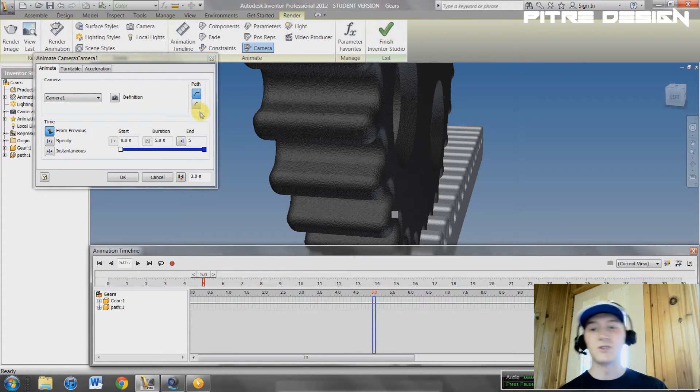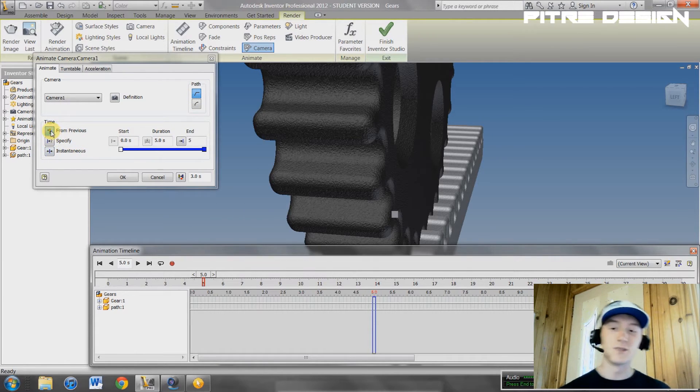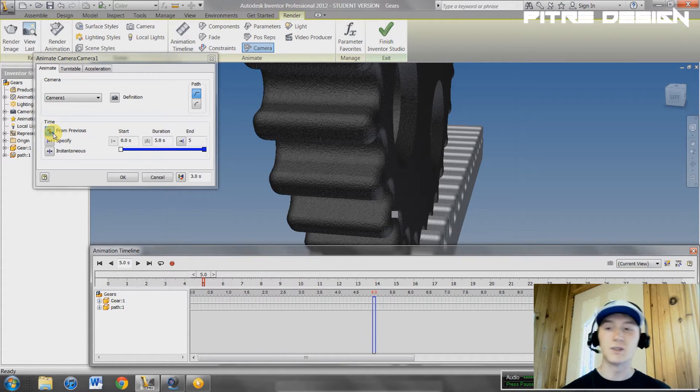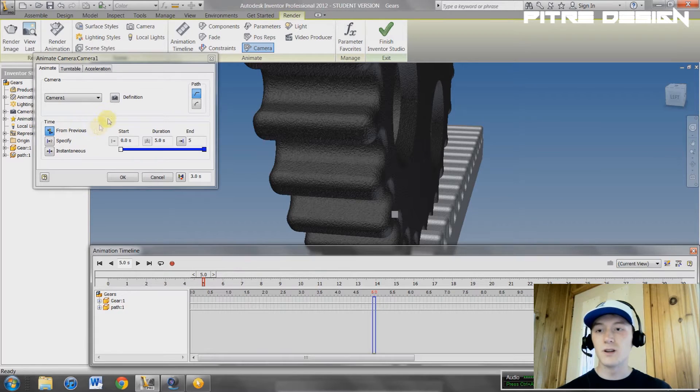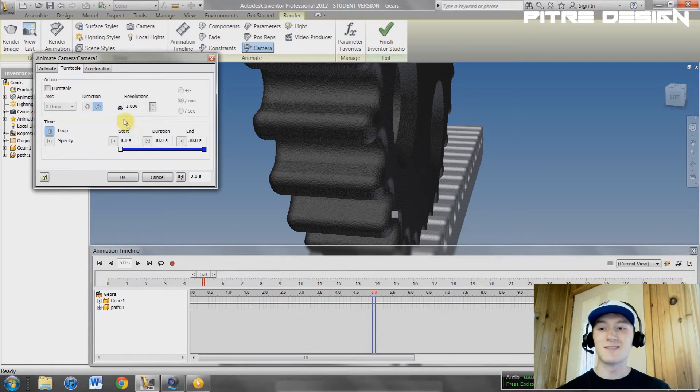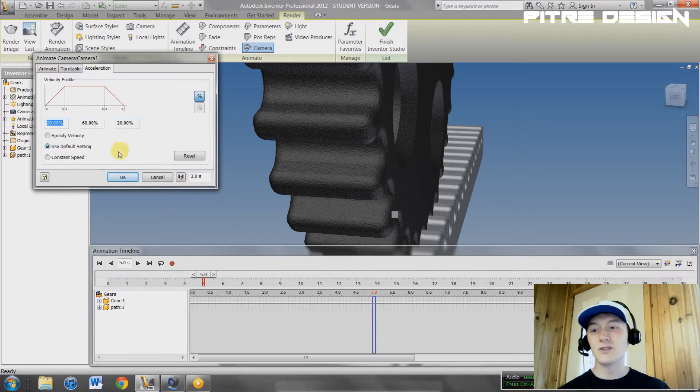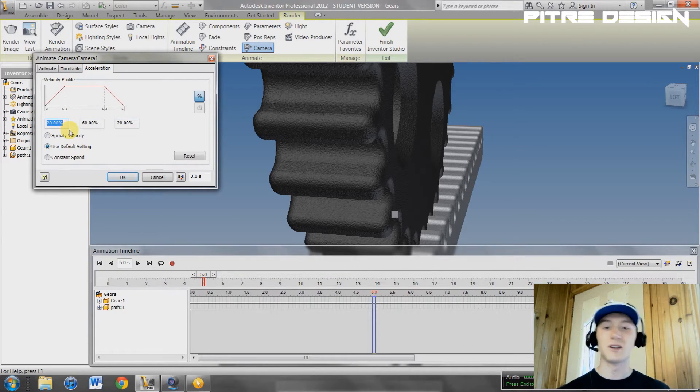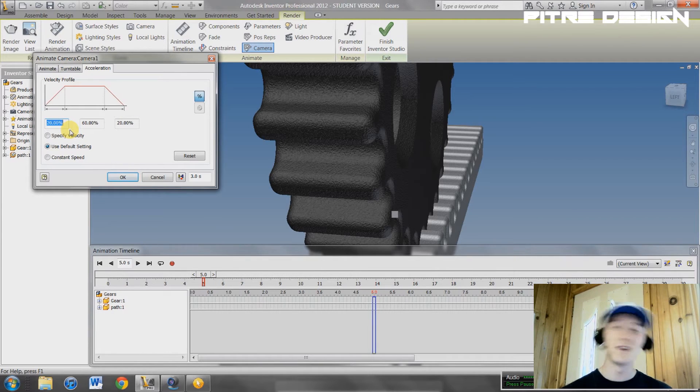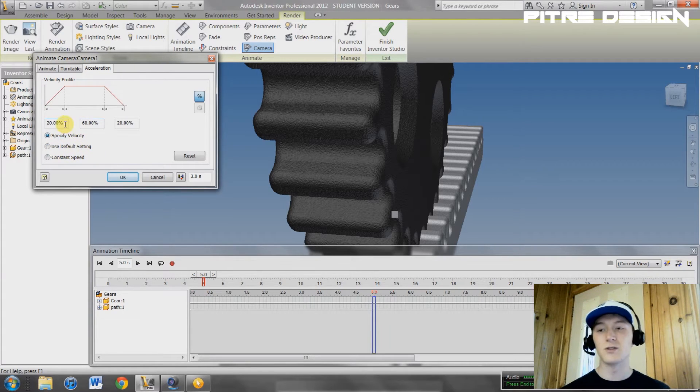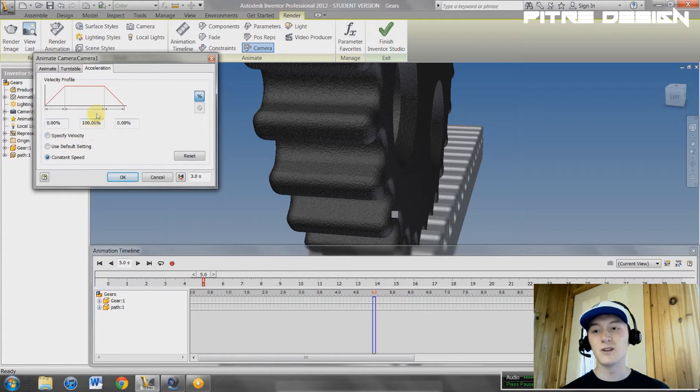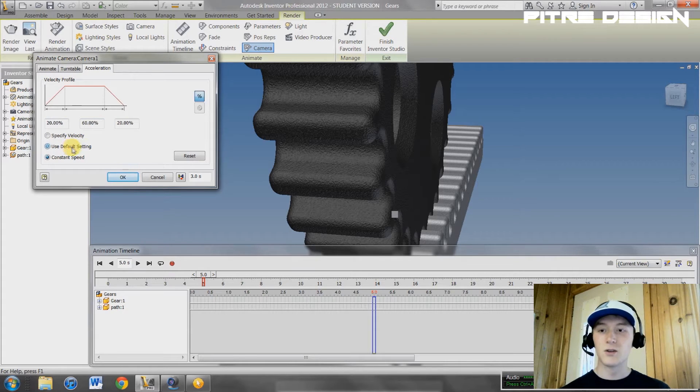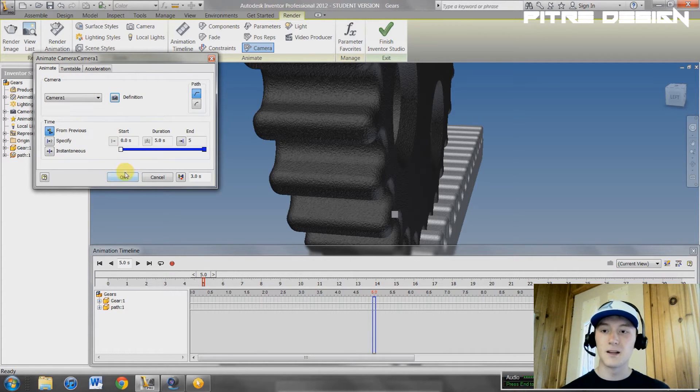In here, you have a few other options, like if you want it to be a curved path. You can also specify the times from where it goes. I like to keep it from previous. It seems to work the best for me, because typically a video is pretty linear. Turntable, you can specify if you want your camera to rotate and all that stuff. And acceleration. Right now it's set so it takes 20% of the time to get up to full speed, 60% is going to be at full speed, then it's going to take 20% to decelerate. You can specify this velocity, type in 30 here, whatever you want. Or you can use constant speed and it sets it to 100 the whole time. I'm just going to use the default settings. That works.